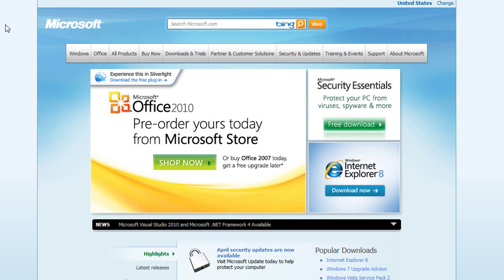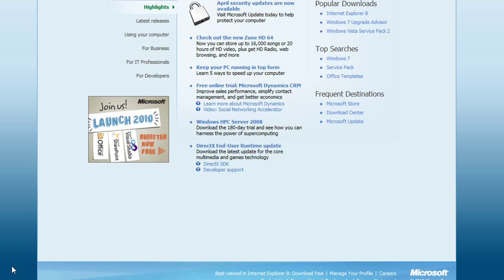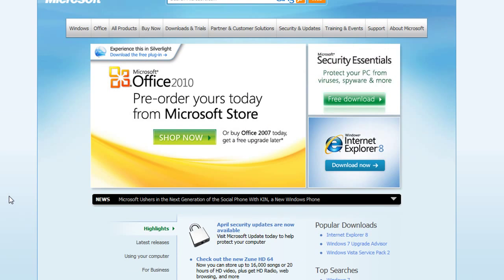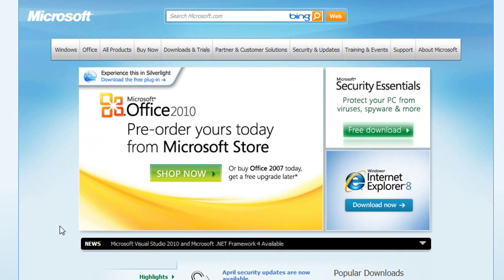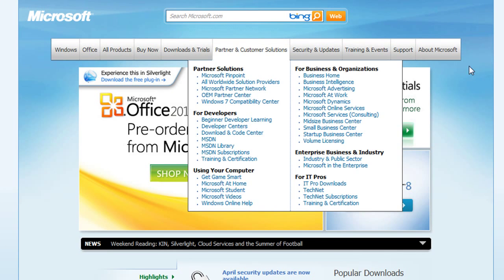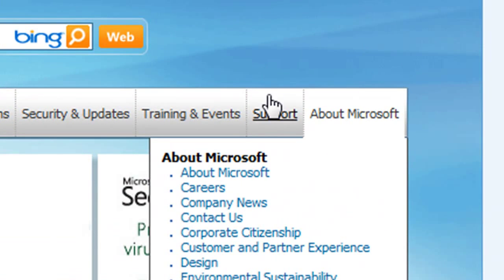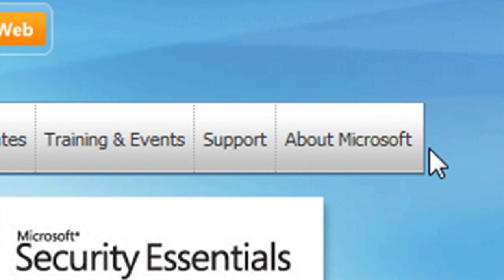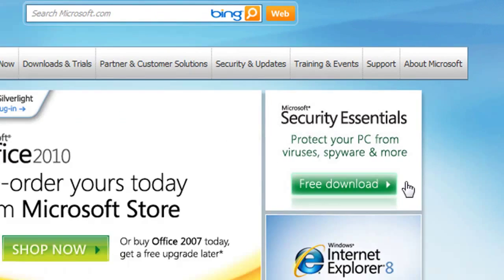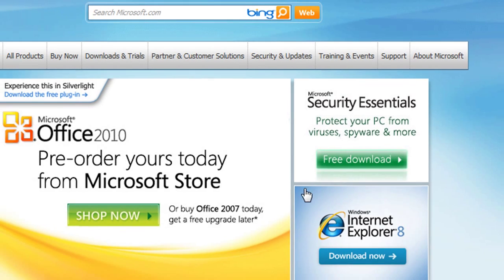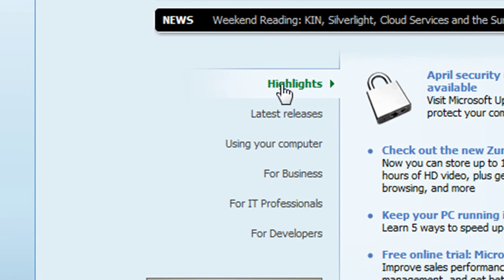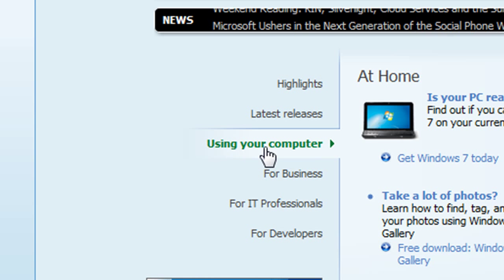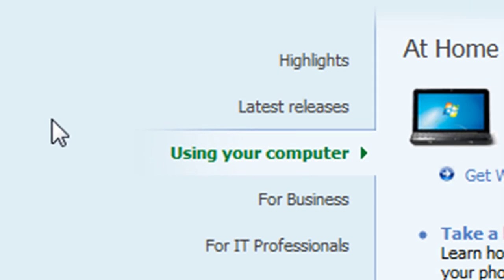Let's go over to Microsoft — same thing. Notice their background right off the bat blends from a sky blue to a nice darker blue. Same here — a nice blue blends into a sky blue. Throughout their website, even their navigation bar where it says 'About Microsoft' goes from a white at the top to a gray at the bottom. Their nav bar blends from white with a transparency into the background.